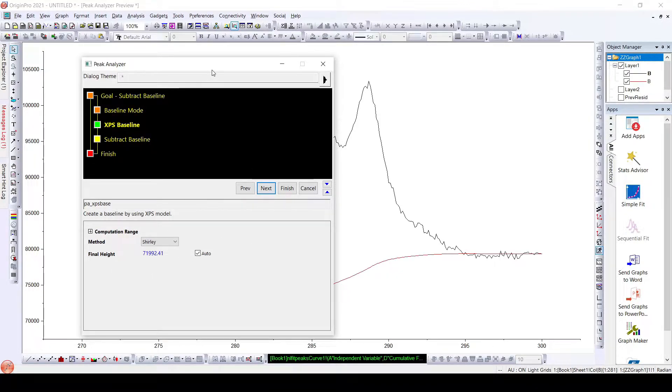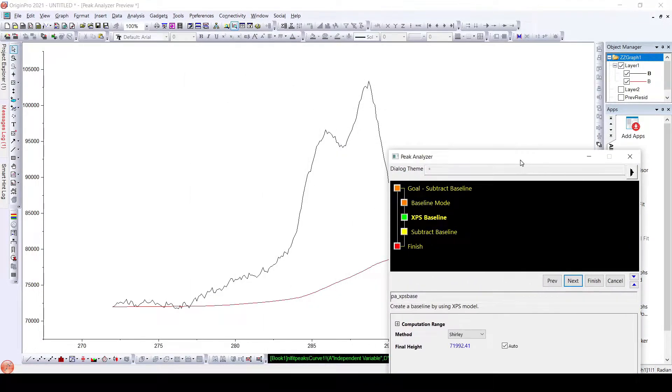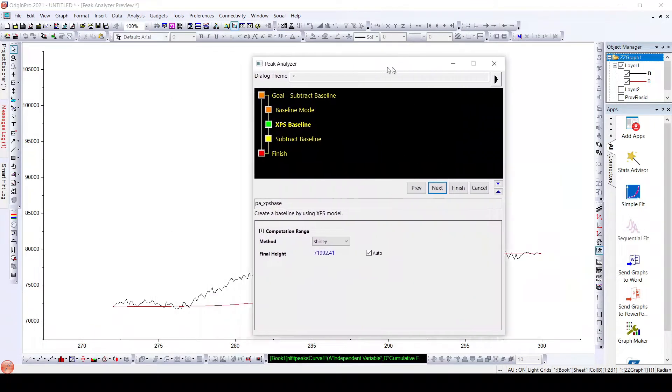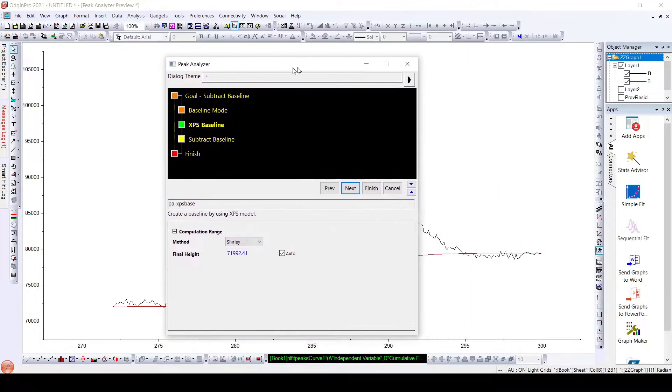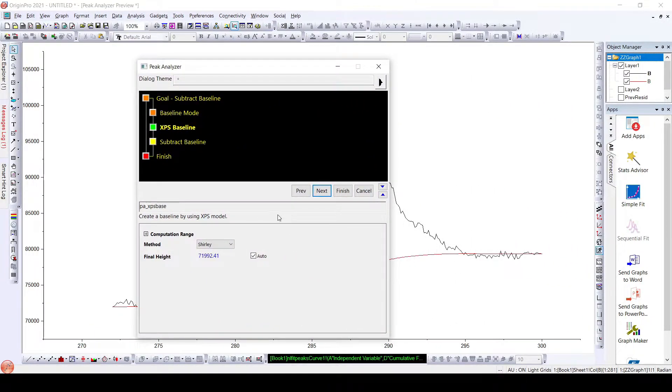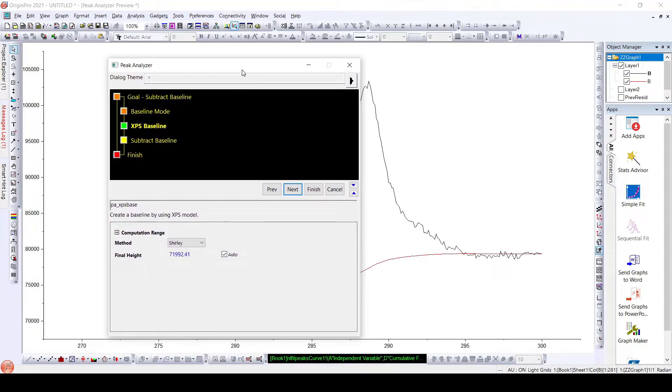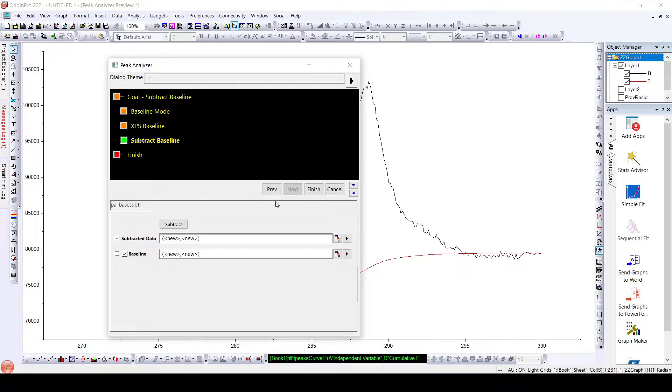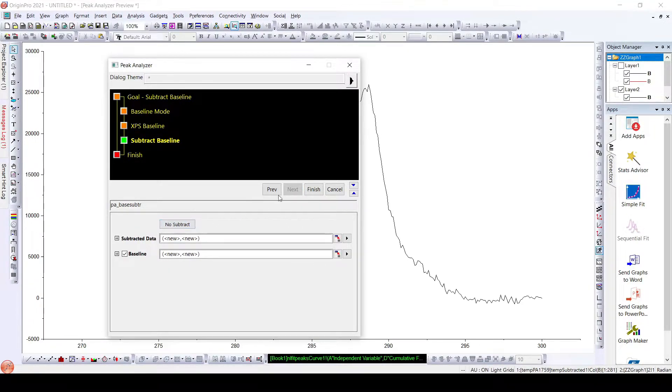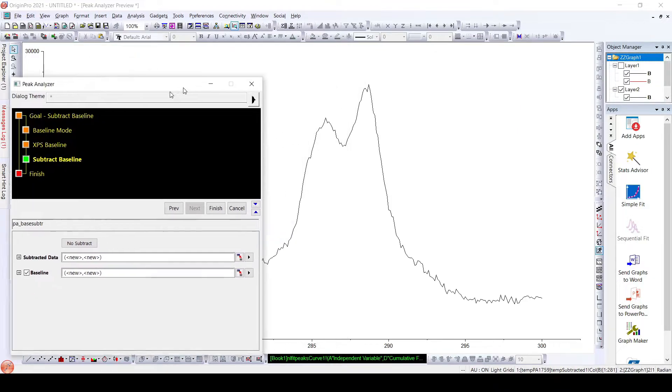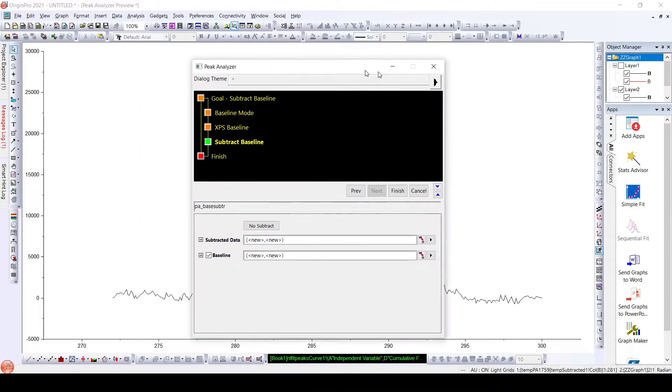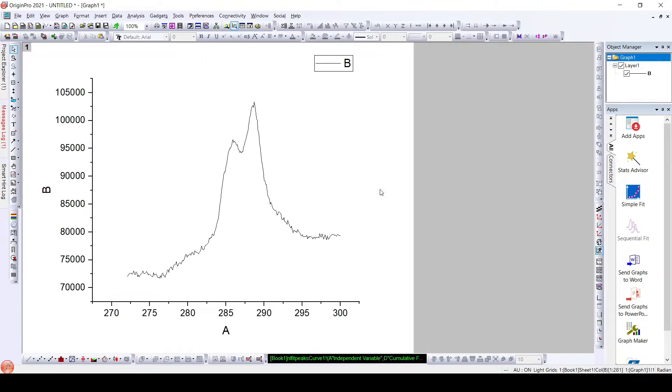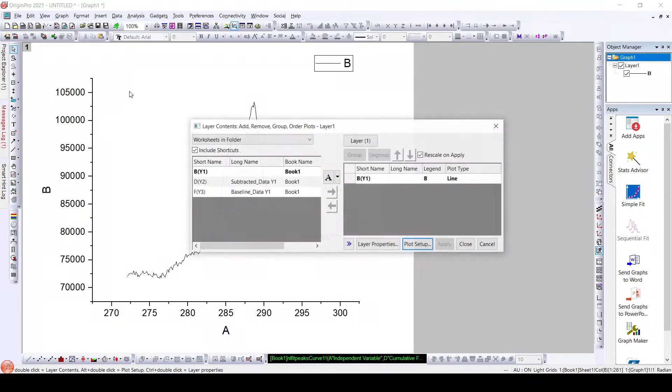Here we can see the baseline is well fitted and as expected. We will click next, subtract this baseline. Here is our subtracted data. Now finish. We will replace this data with the subtracted data.